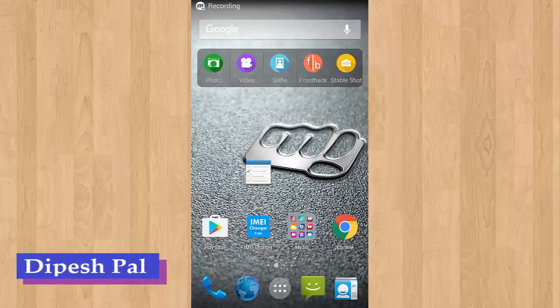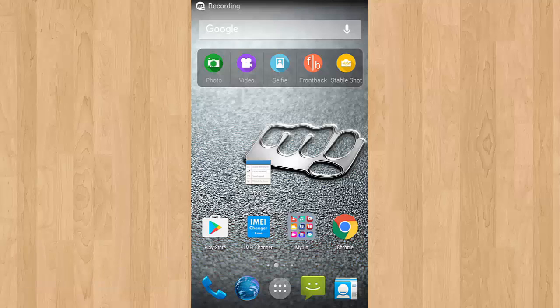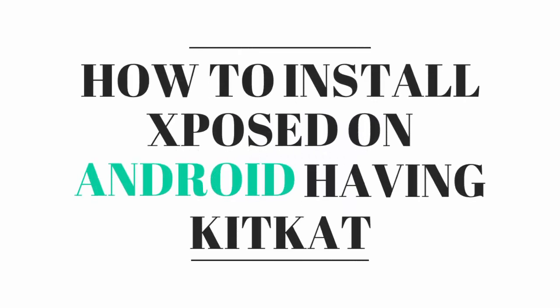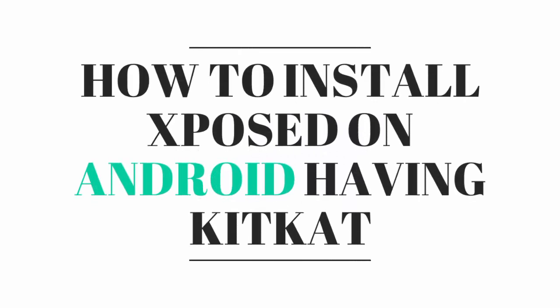Hello guys, this is Dupes and in this video I'm going to show you how to install Xposed Framework on Android having KitKat OS.